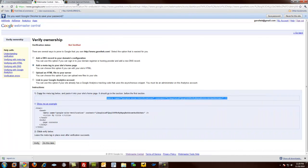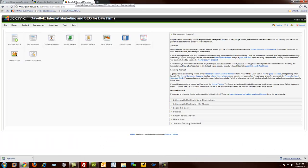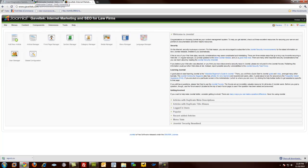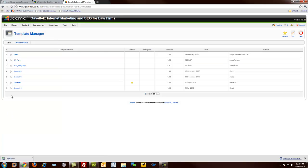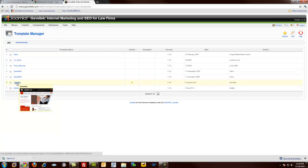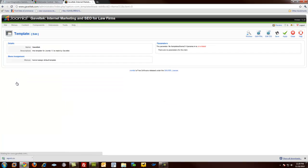And in my case, I use Joomla to manage some of my websites. So I'm going to actually add the code to my Joomla site here. And I do that by going to Extensions, Template Manager, clicking on the template, and then editing the HTML.